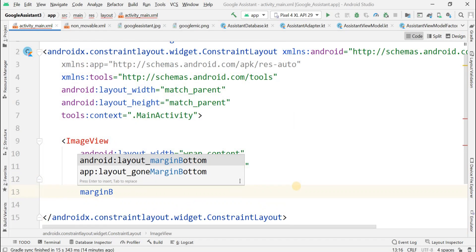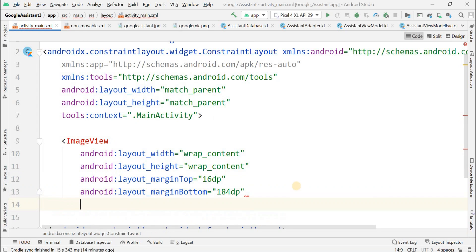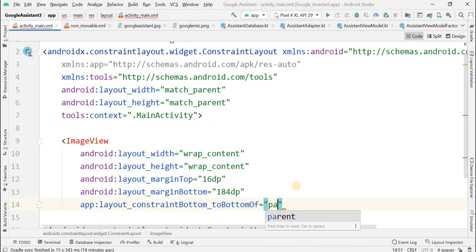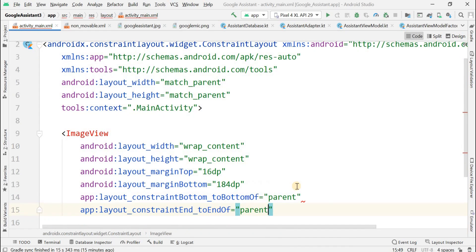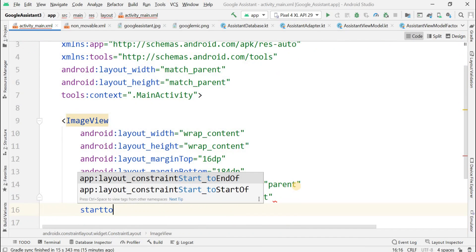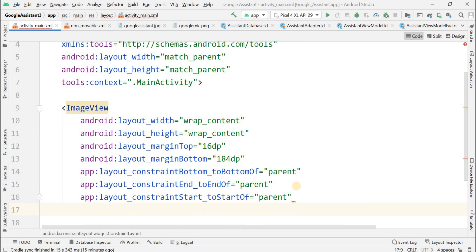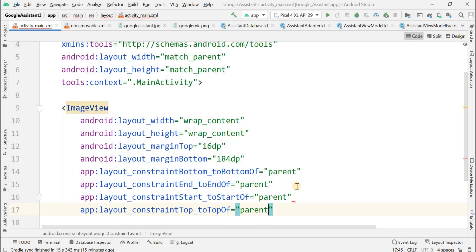The margin from the bottom is given as 184dp. Since this is inside a ConstraintLayout acting as the parent, we have to add constraint properties: bottom to bottom of, top to top of, start to start of, and end to end of parent. I'm adding those properties here.